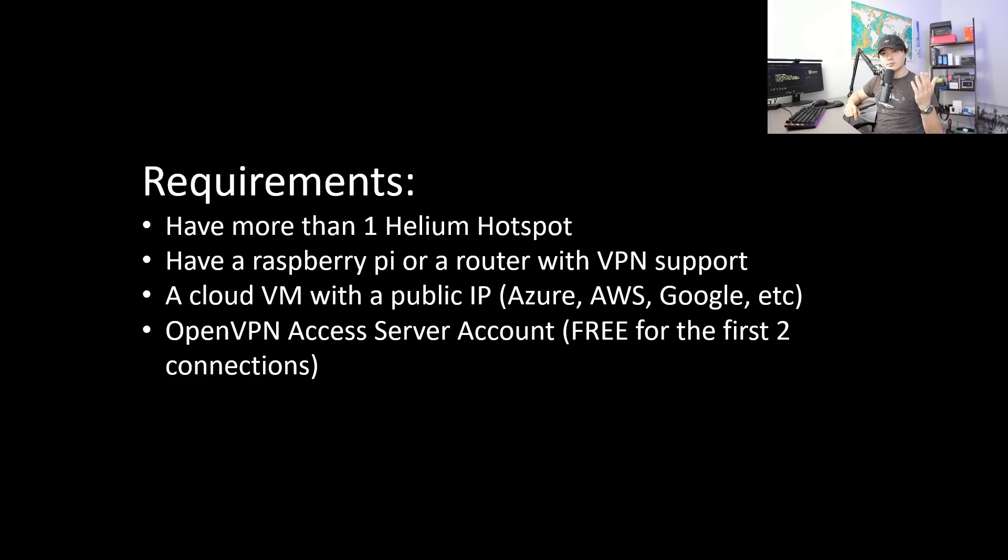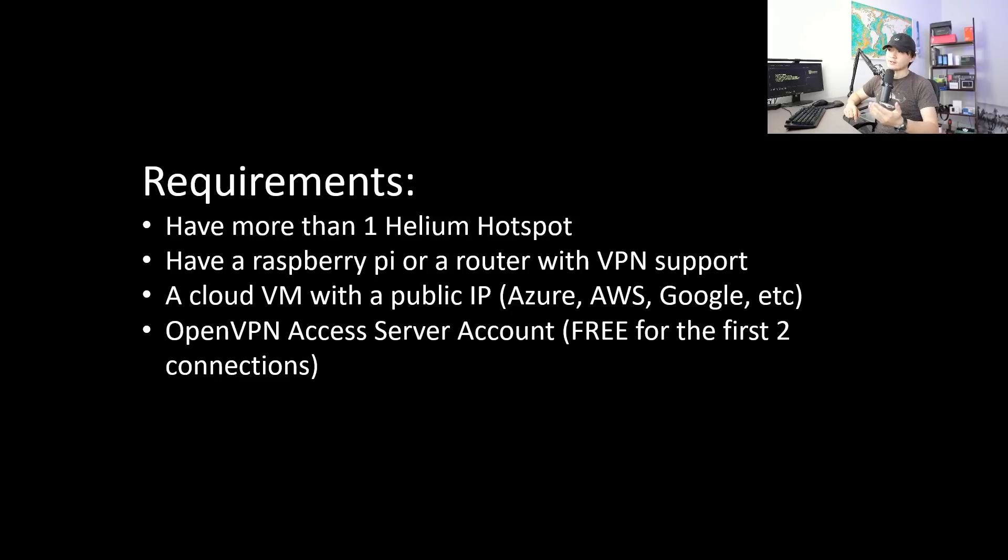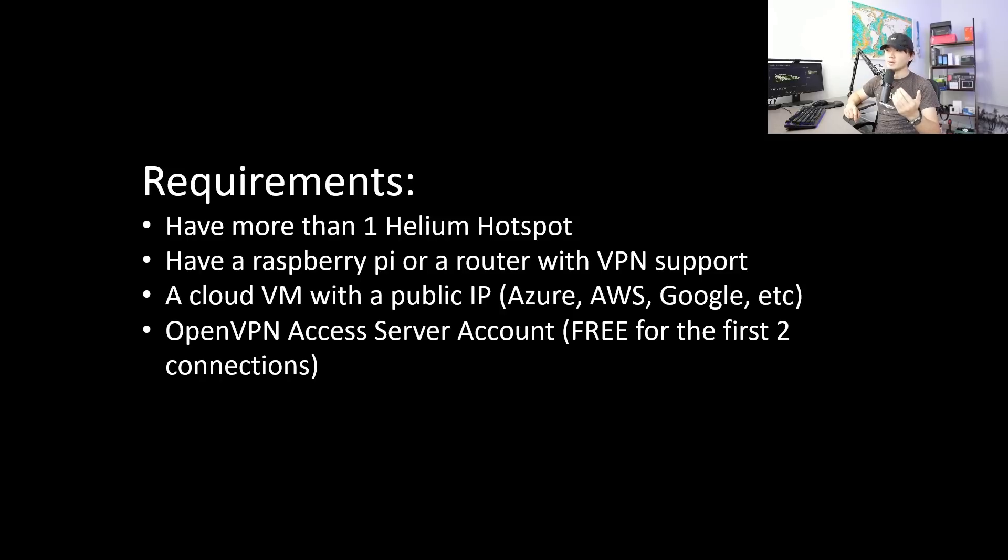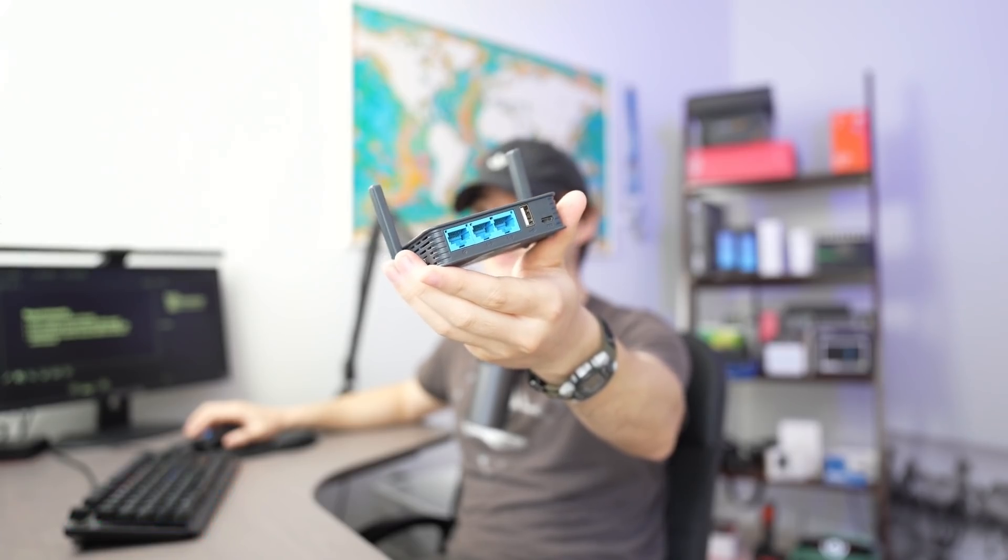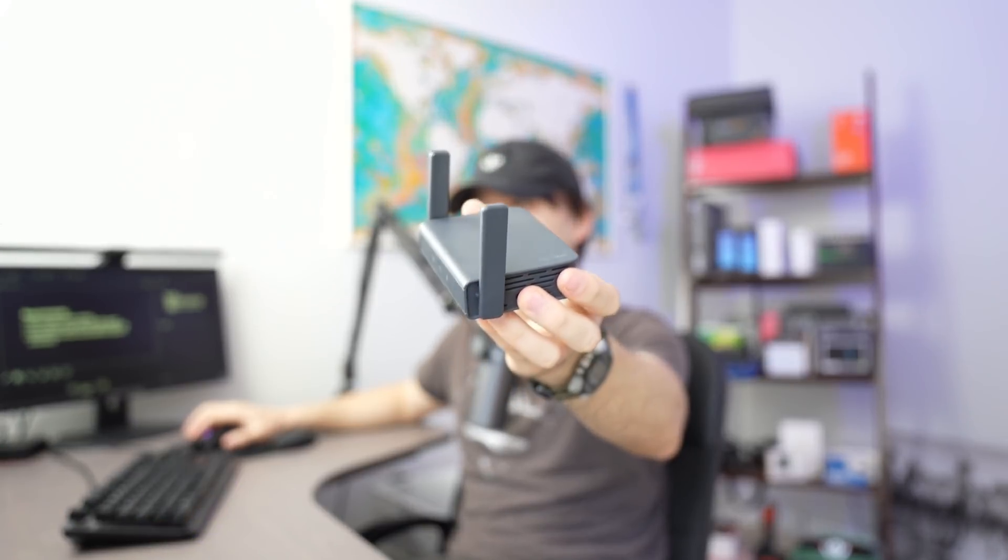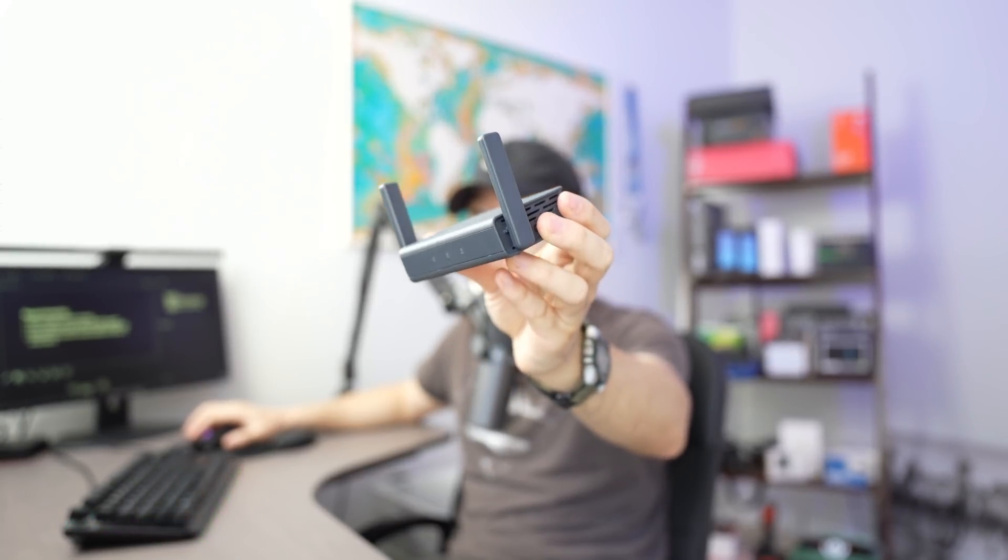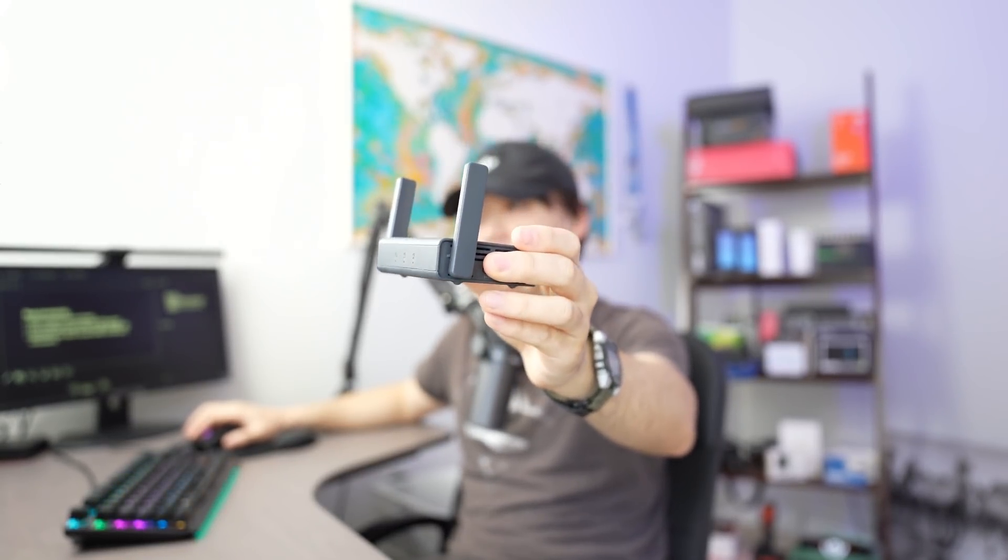Let's talk about some requirements. So you need more than one helium hotspot. Of course, if you want to run multiple helium spots, it doesn't make sense to have only one. However, you can set this up before your second miner arrives. And two is have a Raspberry Pi or a router with VPN support. It's a little bit more complicated with Raspberry Pi. So I've decided to show you how to set up with a router like this. So this is just a very small travel router.